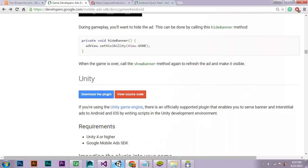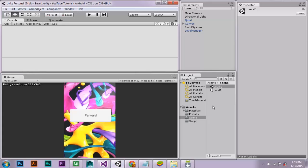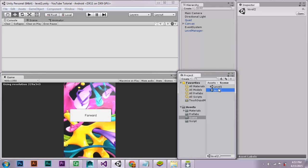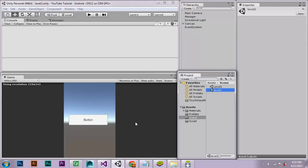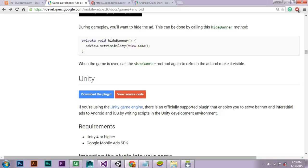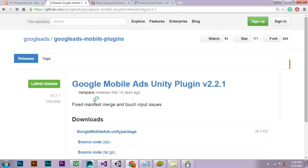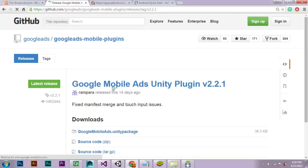Once you have done this, you will need to go over into your Unity editor. As you can see, I've created one scene which is level one and another scene which is level two. You will need to go to the game developers website and download the AdMob Unity plugin. I'm going to leave a link in the description below for this plugin.